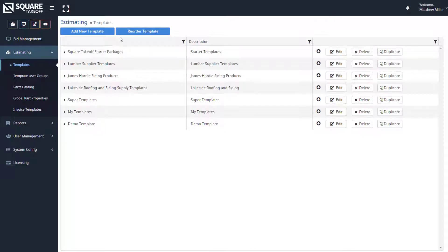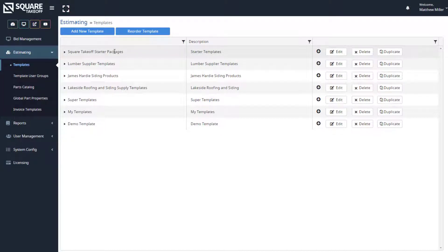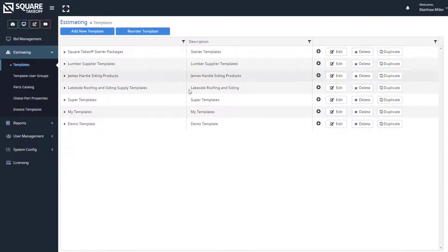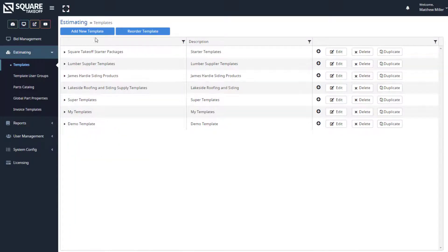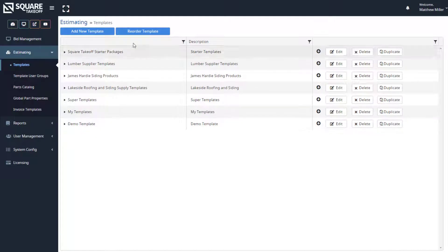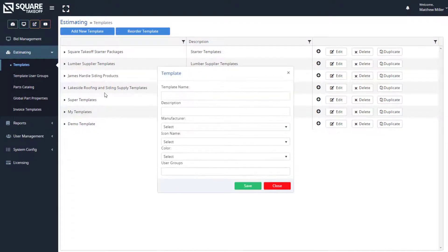When we select the Templates section, you're going to see a couple of different items that will appear. For example, you'll see your Square Takeoff starter packages, and you can also create your own custom templates. To create a custom template, as I did here with my demo template, you simply select Add New Template.